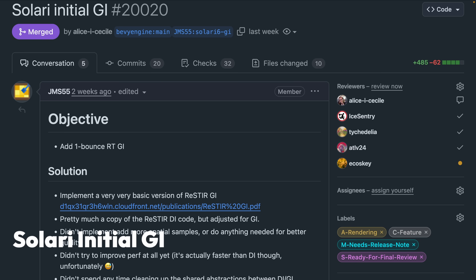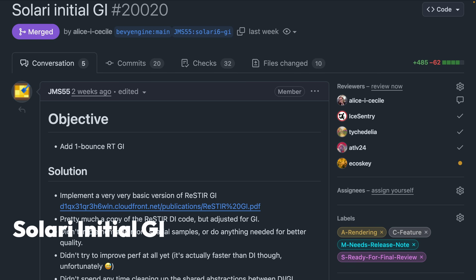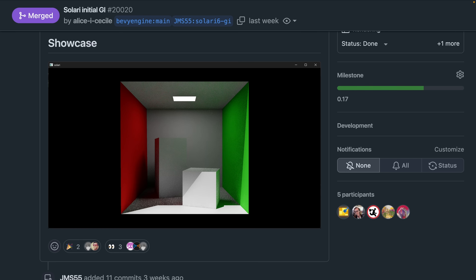And in 20,020 we've got single bounce ray traced global illumination, which is an initial implementation of ReSTIR GI. Given the nature of this work, the noise and image compression have significant effects on the image displayed in the issue on the website and in the video. So if you're interested in an accurate representation of what this looks like in practice, definitely go run the code yourself.